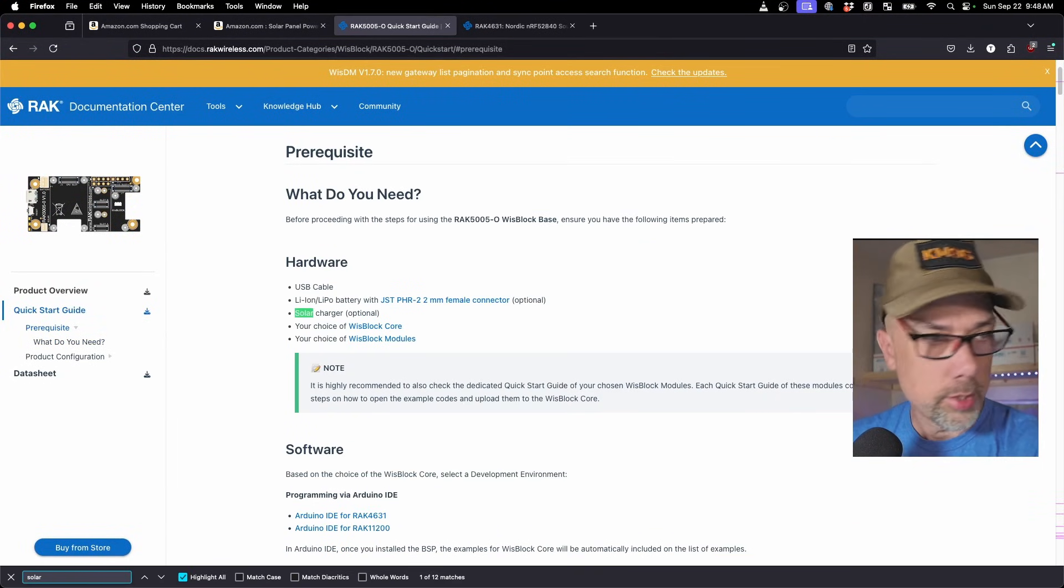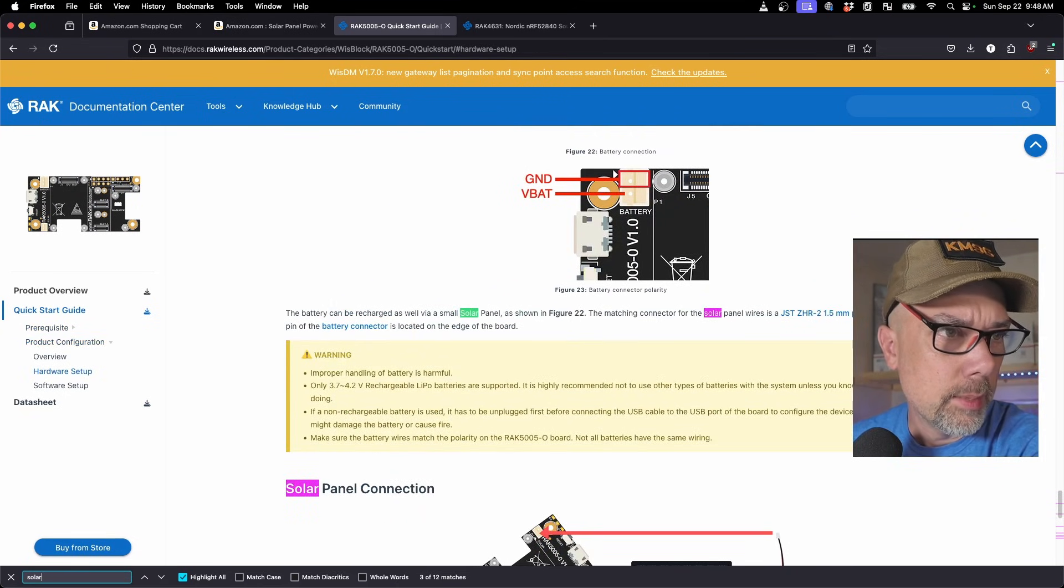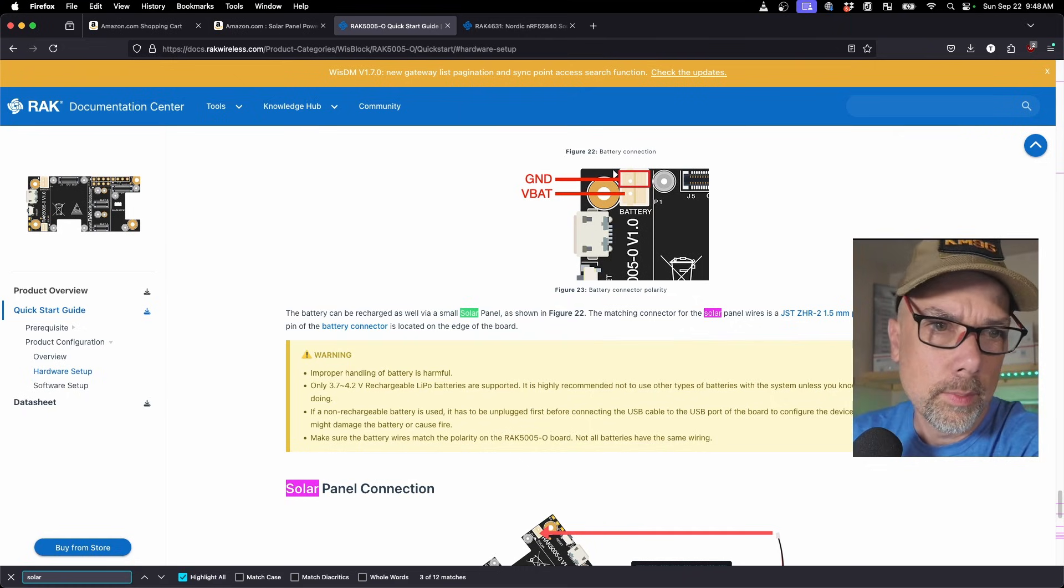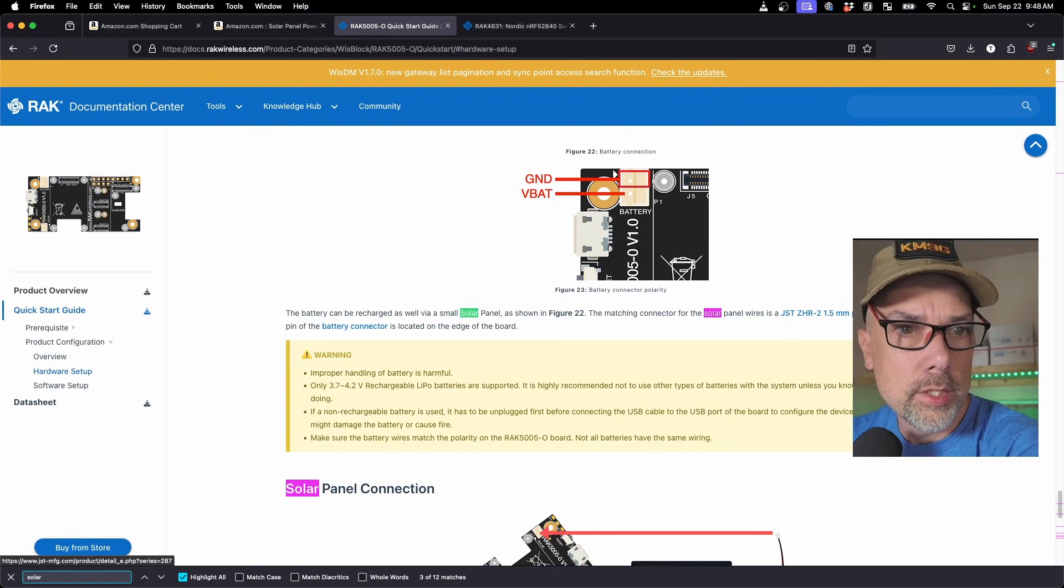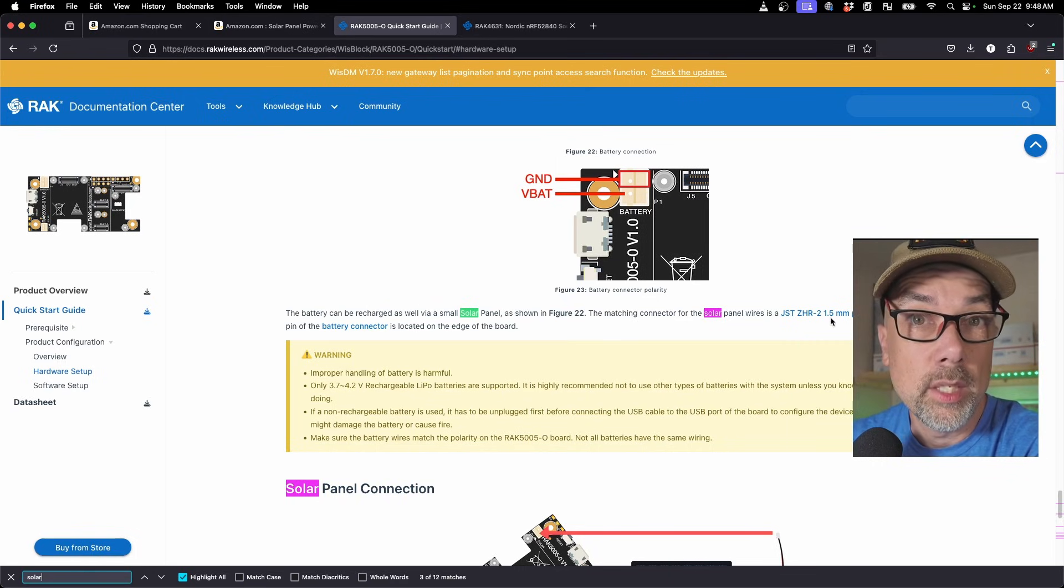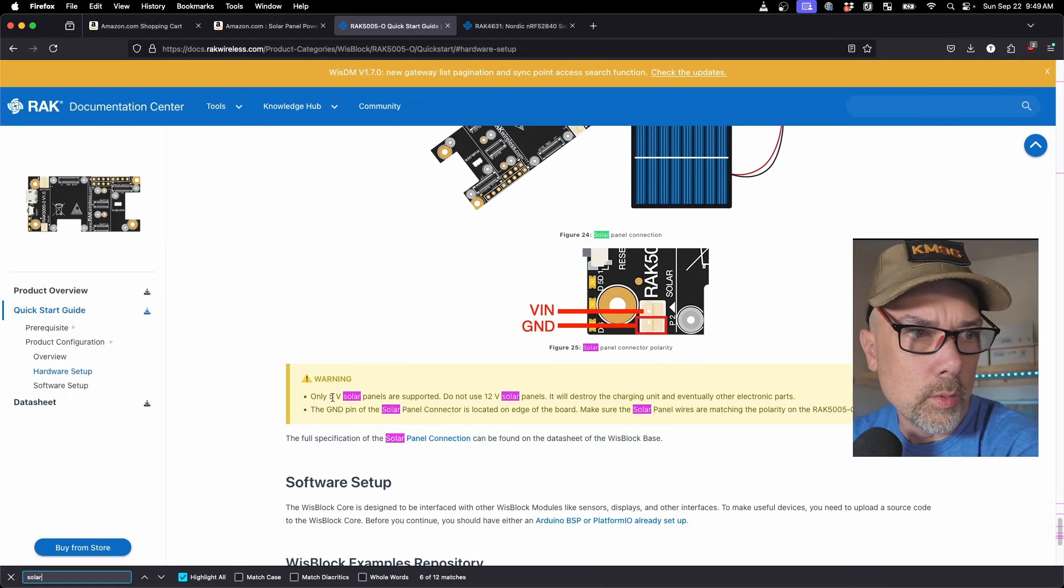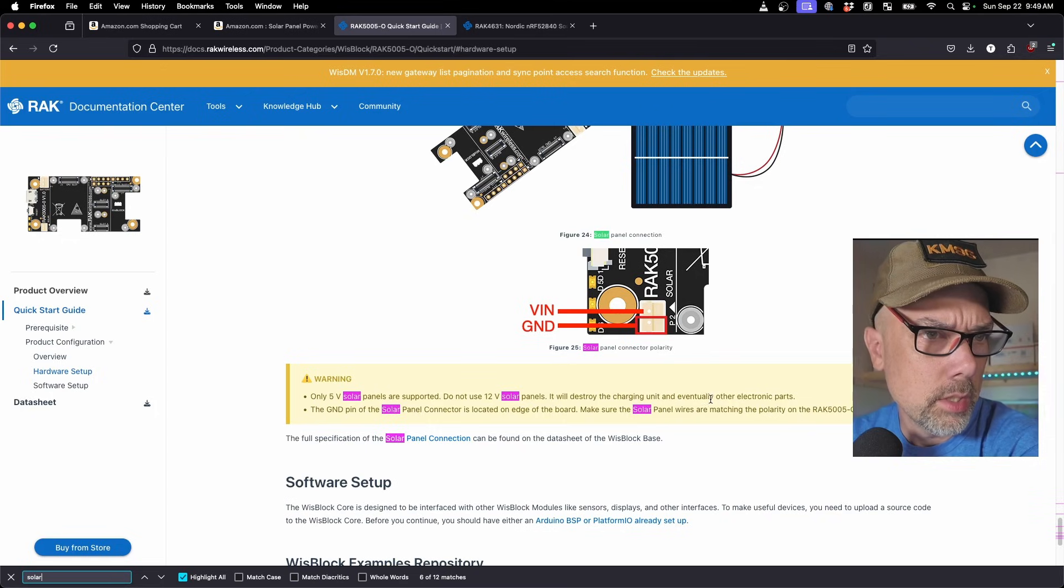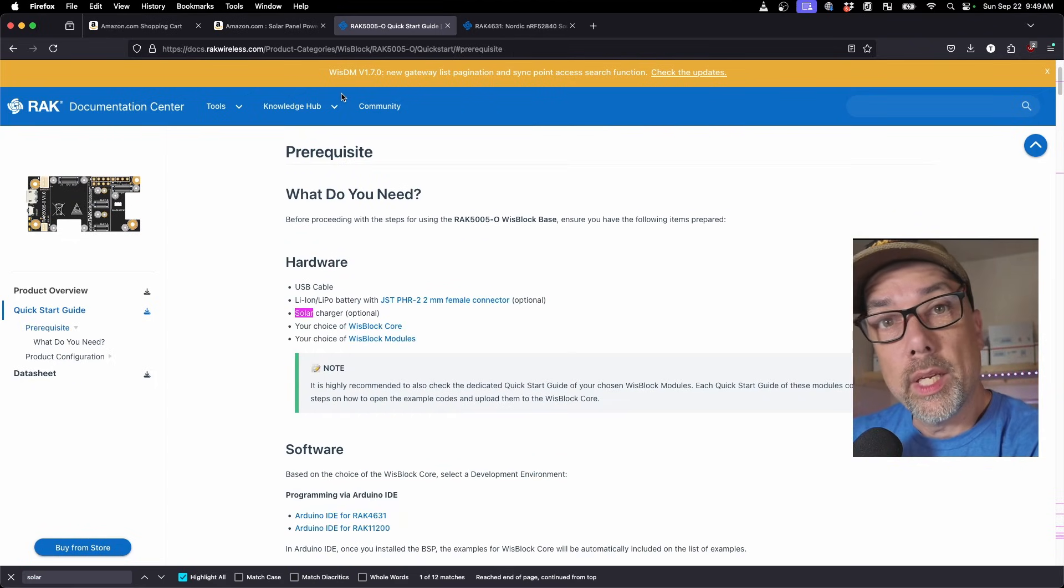solar panel, battery can be recharged as well by a small solar panel. The matching connector for the solar panel, here we go, is JST ZHR-2 1.5 millimeter pitch female. And I'm going to guess that all the 1.5 millimeter pitches are ZHR-2. And then it says only 5 volt solar panels are supported. I saw 5.5 somewhere else. Do not use 12 volt. It will destroy the charging unit. And it tells you where the ground pin is. So make sure you've got your polarization proper. But that's what we got to do.